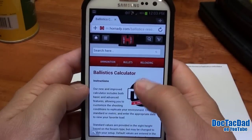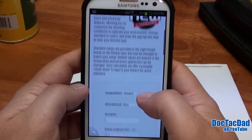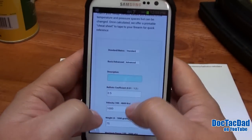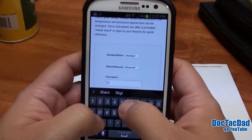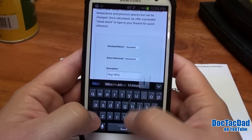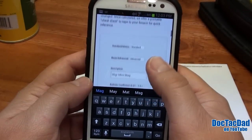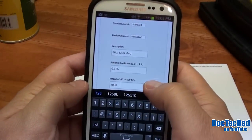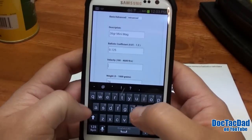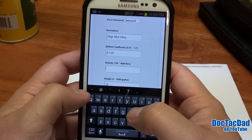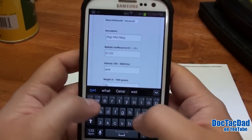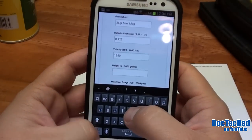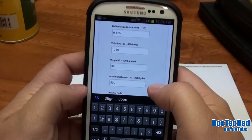So what you do is go to the Hornady website on your mobile phone — you can just Google 'Ballistics Calculator' and it will pull this up for you. I always like to use the Advanced menu. You click on the Advanced menu, type in a description — we're going to be doing the 36-grain Mini Mag. The ballistics coefficient I've looked up for that round is 0.1125. The velocity I've recorded on a 10-shot average out of my rifle, which is the Savage Mark II BTV-S with a 21-inch barrel, is 1,250 feet per second. It's a 36-grain hollow point.